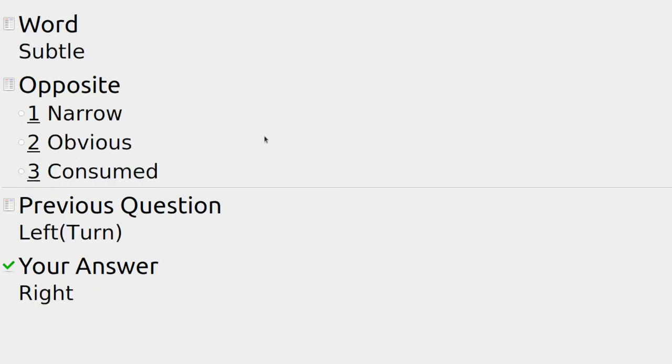A note on that: right could mean several other things, such as correct.